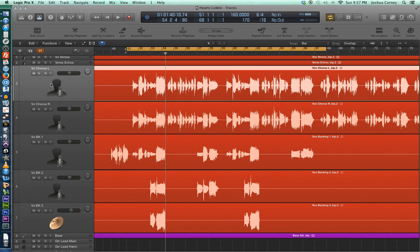Automation essentially allows you to control parameters in your mix across time. It's one of the most common mixing techniques in audio because it allows you to change things like volume and pan on your tracks across your timeline. And it's not just a mix function either — you can use automation to control plugin parameters, synthesizer parameters, and MIDI parameters as well.